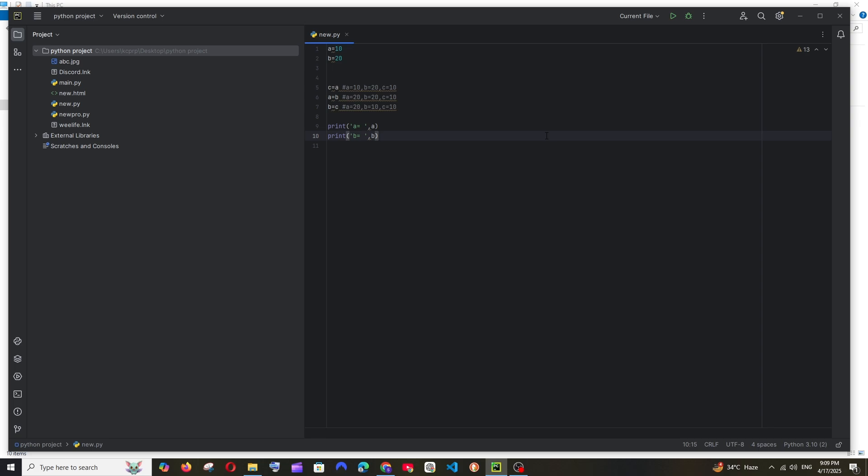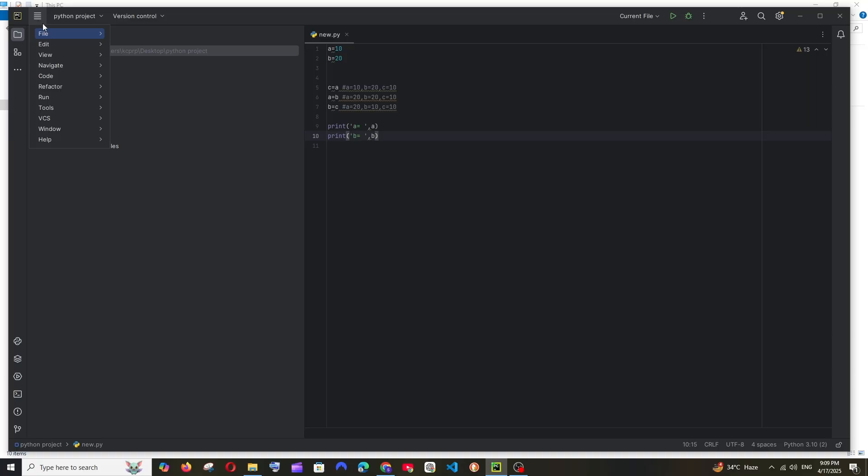Hey everyone, in this video I will be showing you how to set up GitHub Copilot in PyCharm. So let's get started. First thing, just open PyCharm and to the top you'll have this main menu, click over here.